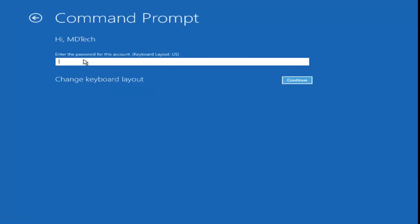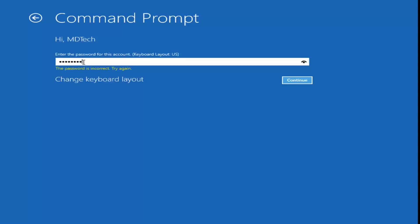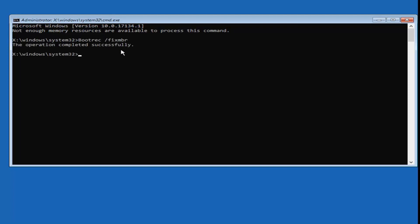Select your account and type in your computer password. Now that we're in the command prompt, you want to type in: bootrec space forward-slash fixMBR — B-O-O-T-R-E-C space /fixMBR — exactly as it appears on screen. Hit Enter. You should see 'The operation completed successfully.'